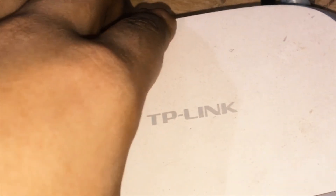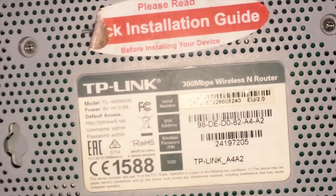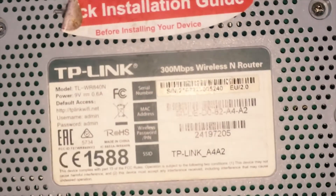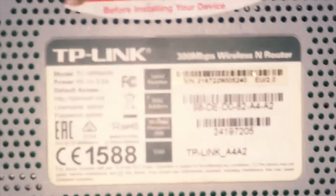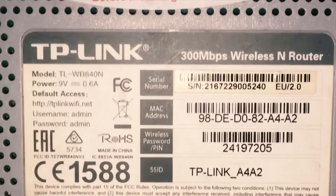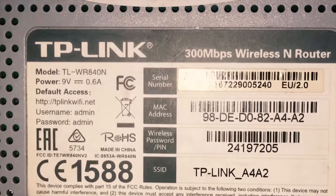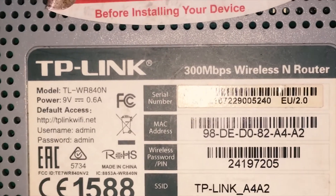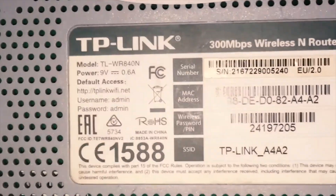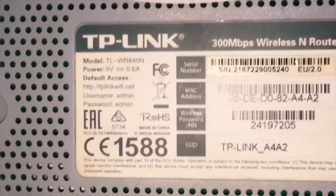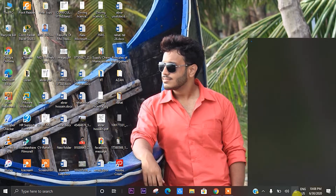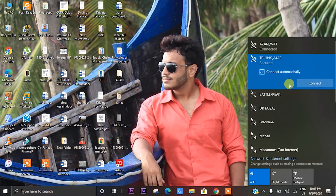The router has a default password. So we are going to use the computer screen. It will be done with our secondary router.